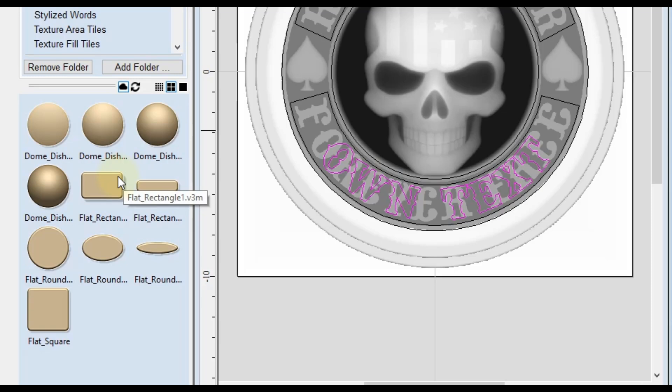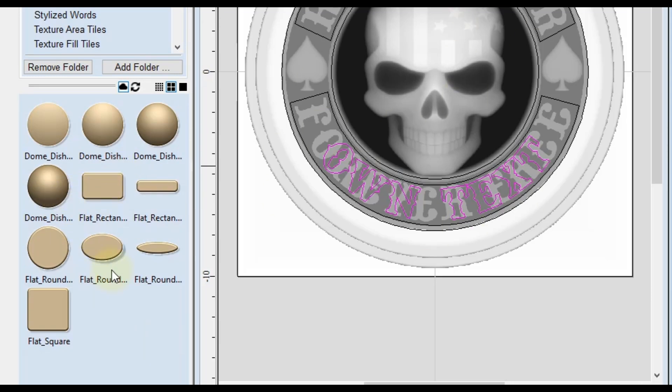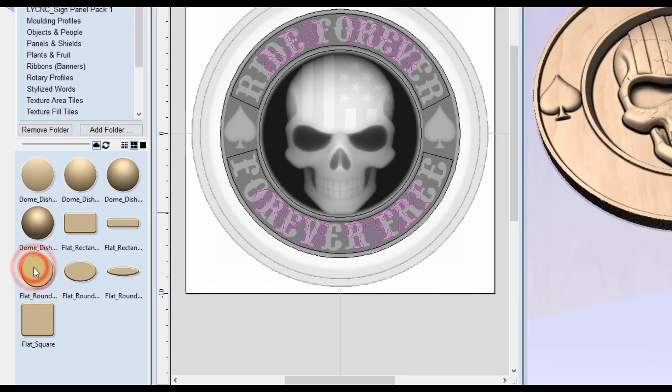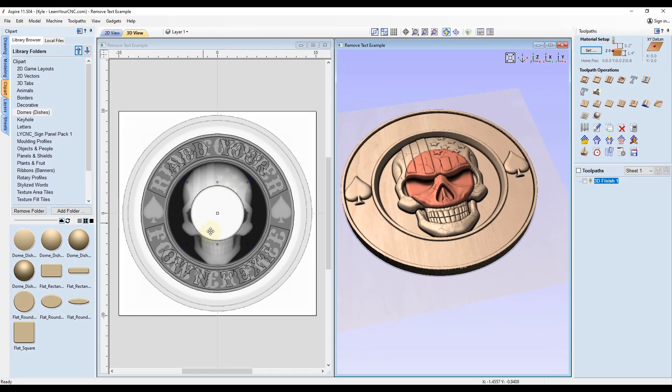Then you're going to find one of these flat shapes here. Like I mentioned in the last video, it will depend on the shape of your model which one you select. It doesn't really matter too much. In this case, I'm working with a circle, so I'm going to use the flat round circle. Just double click on that. That will bring it into your 3D model.